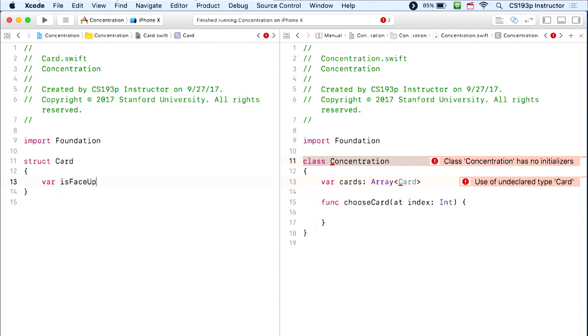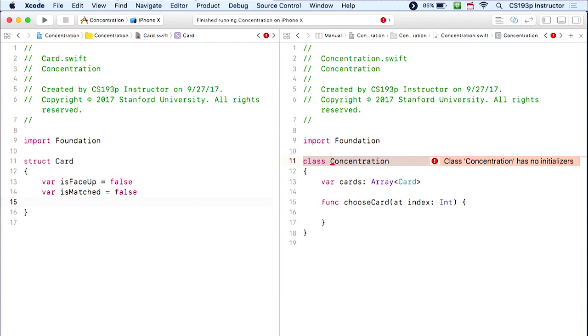What does a Card need? Certainly a card can be face up or not — it probably starts face down. A card can be matched or not — it starts unmatched. A card also needs a unique identifier for matching purposes, which I'll make an int since it's easy to make a unique int. Importantly, a card does NOT need the emoji on it — that's UI, and this card is UI-independent. The model is not the UI.